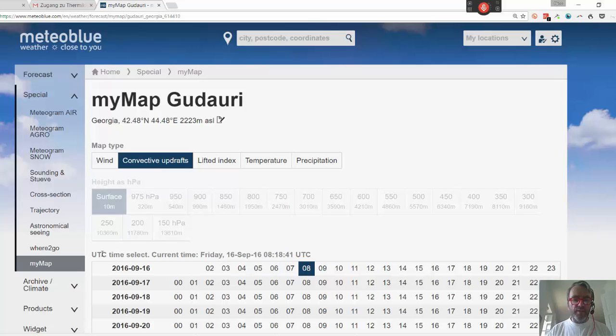The important thing is this UTC — that's Greenwich Mean Time, essentially London time without summertime. Be sure to get that right.